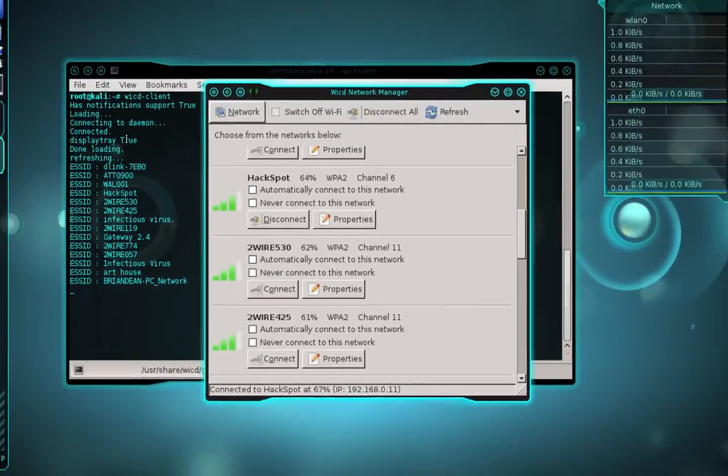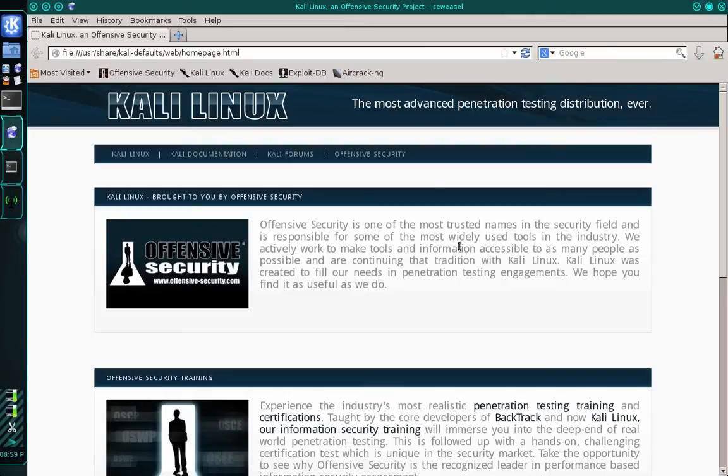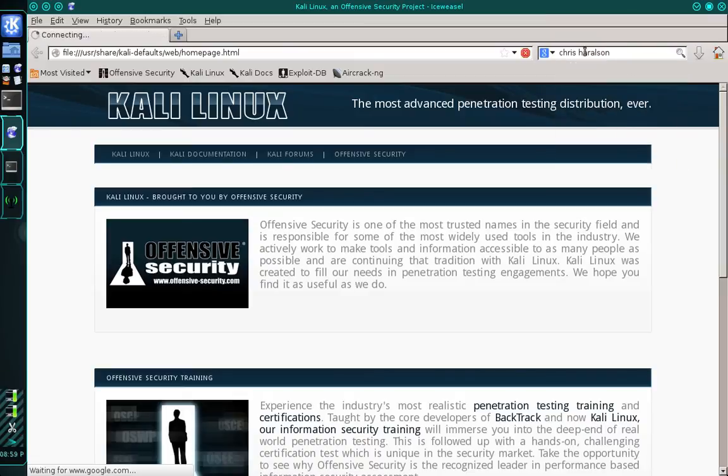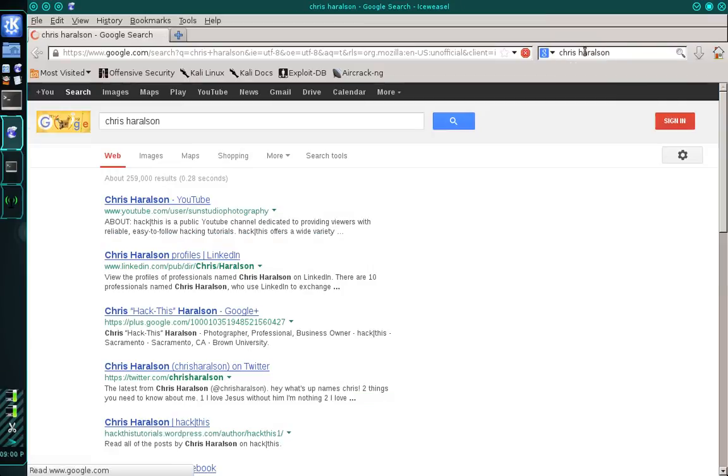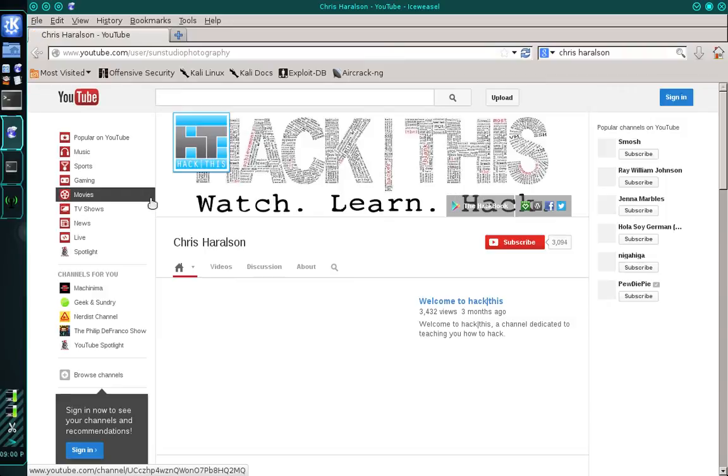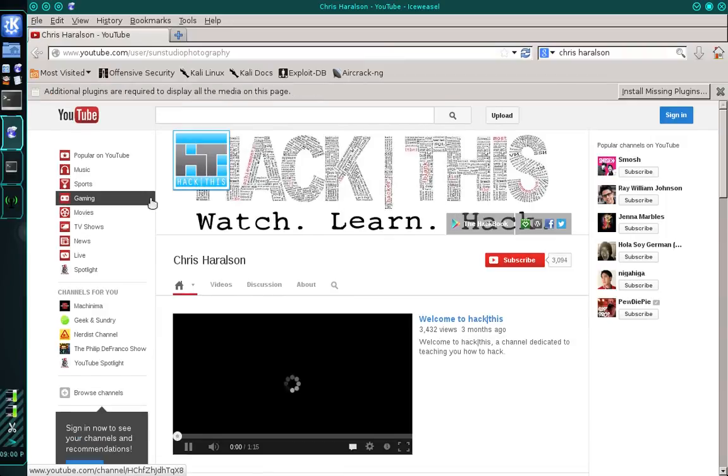So I'm going to go ahead. I'm going to open up a web browser just to test my connection. And I'm just going to type my name in and see what comes up in Google. And there I am my YouTube channel. So you can see there that I have an internet connection. Everything is working as it should.